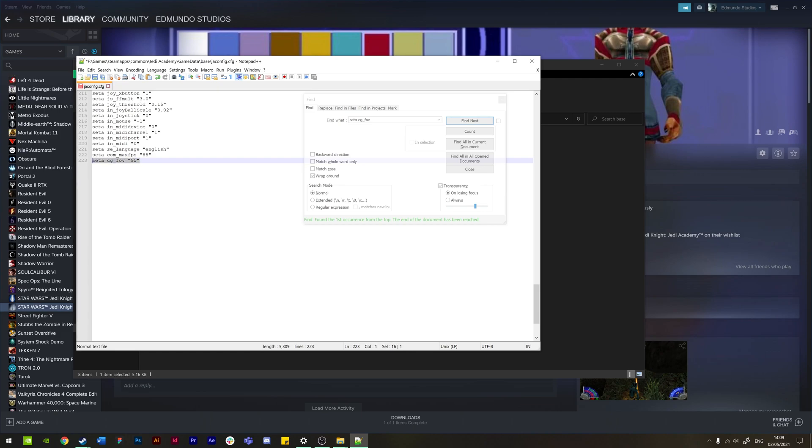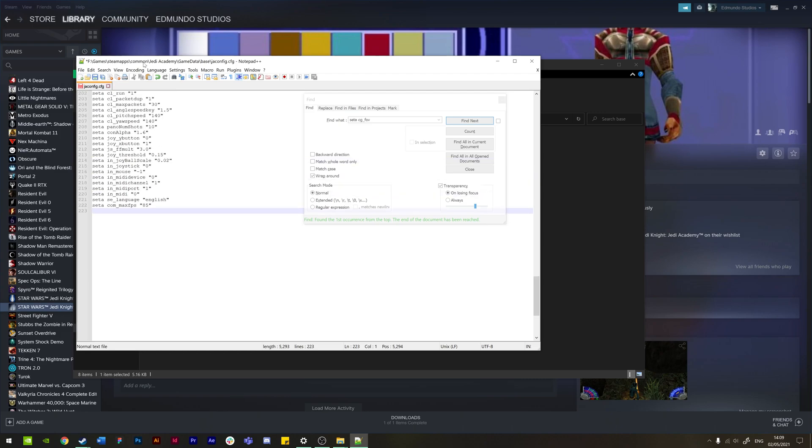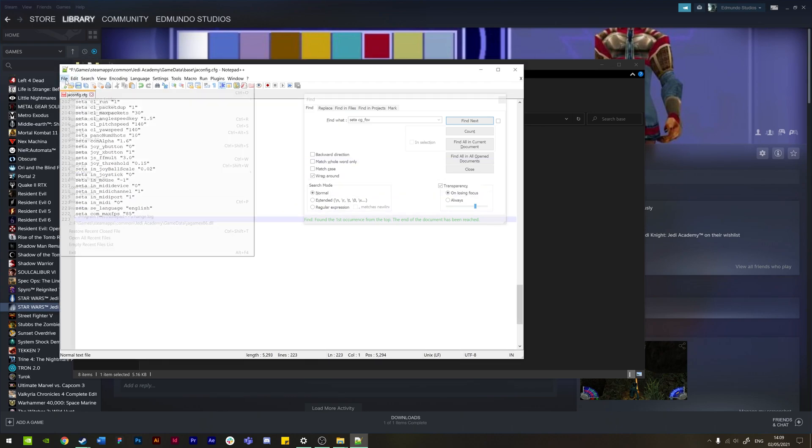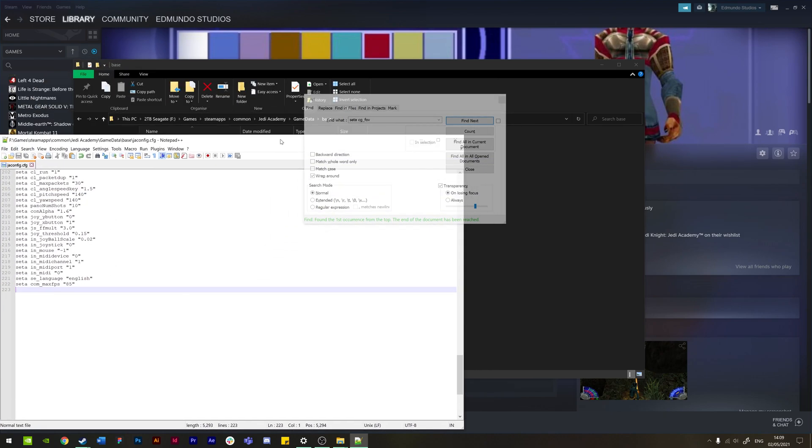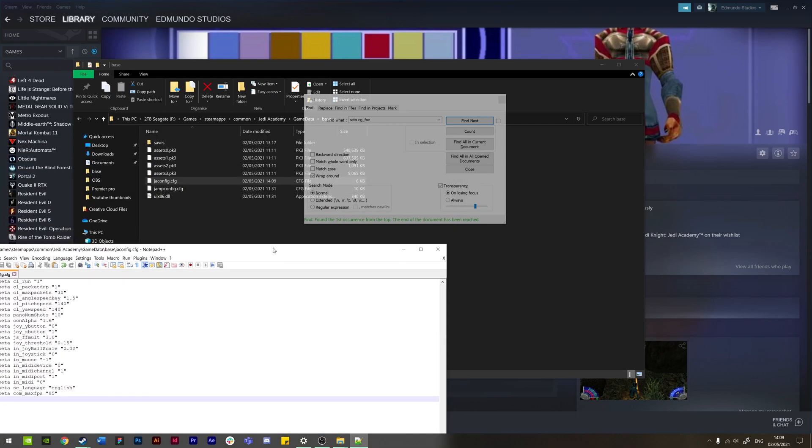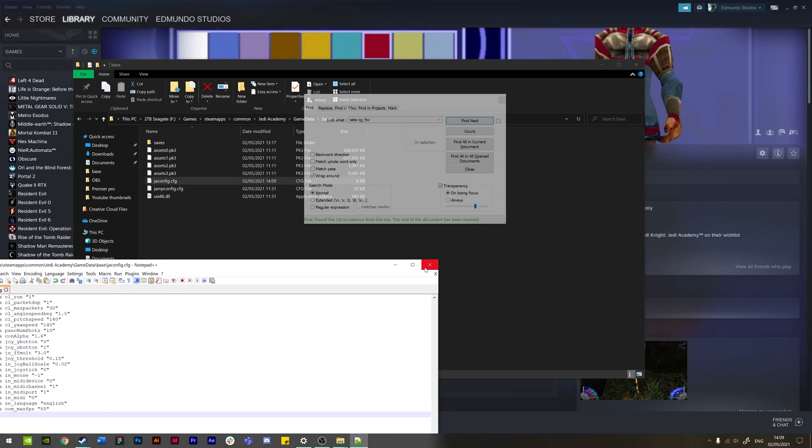And then all you need to do at that point - I'm just going to delete that because I've obviously already got it here - what we need to do is just go to File, Save, and that will overwrite the file that we already had here.